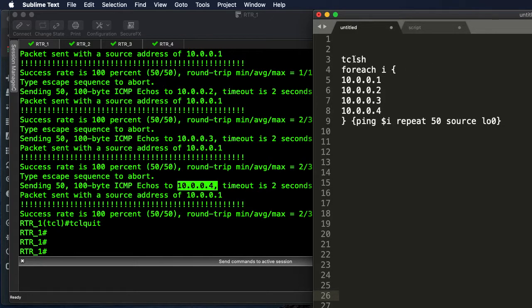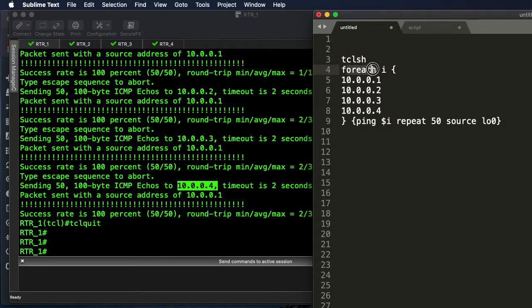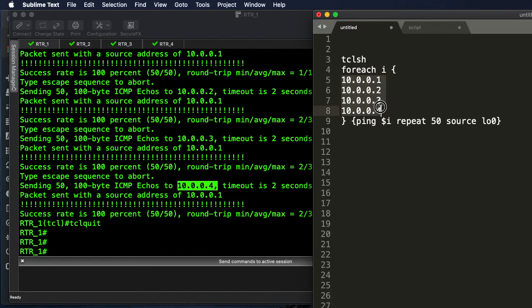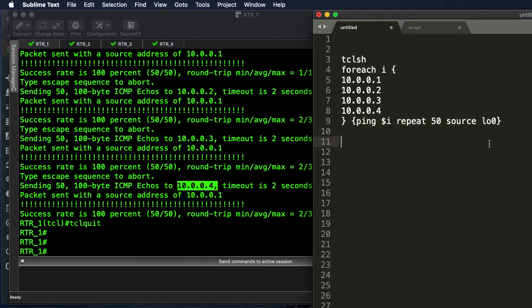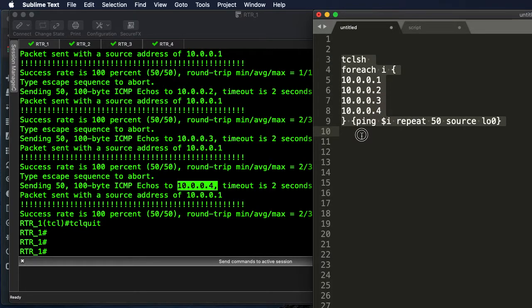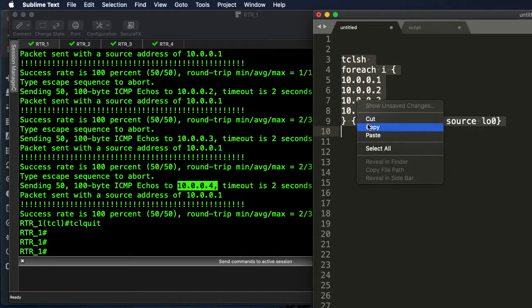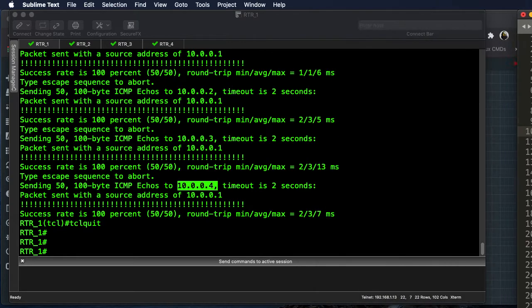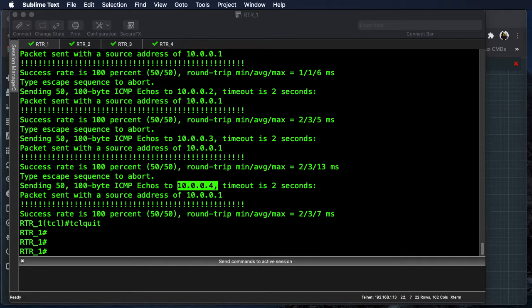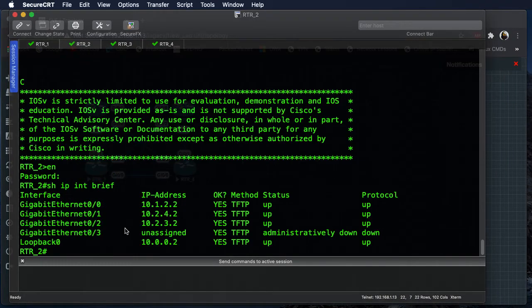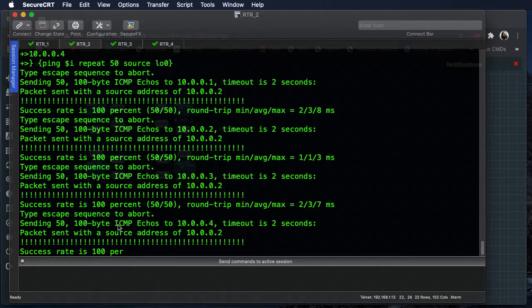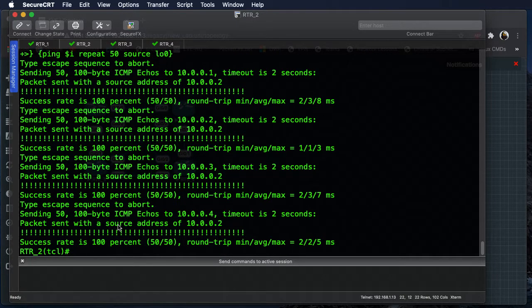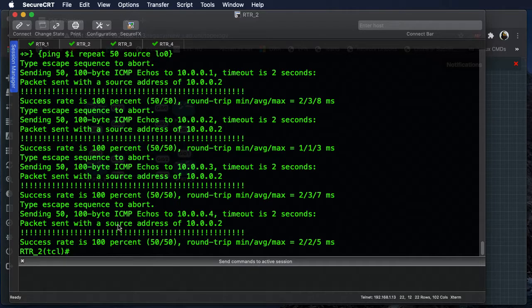So this is the same information that we ran before. You start with the tclsh and then we have our for loop - for i with our IP addresses, close that off - and then we start our work. We're going to ping each address 50 times and source it from the loopback interface. So all we need to do now is just copy that, and I'll move this back over here, and we can go to router 2 and paste it in. And it starts running the script. Okay, tclquit again.